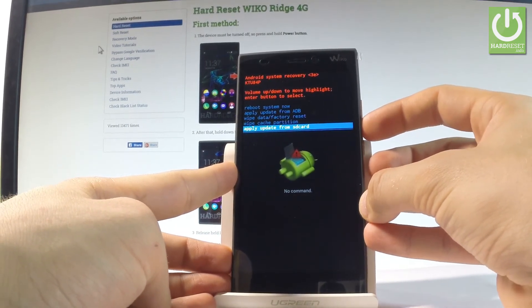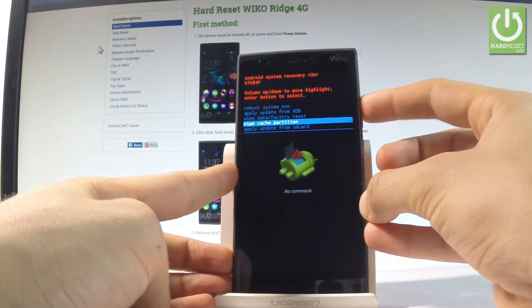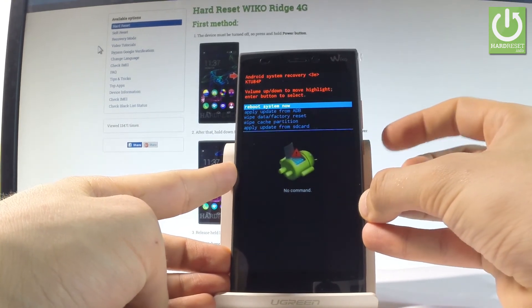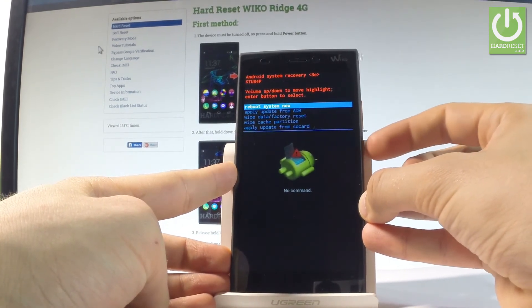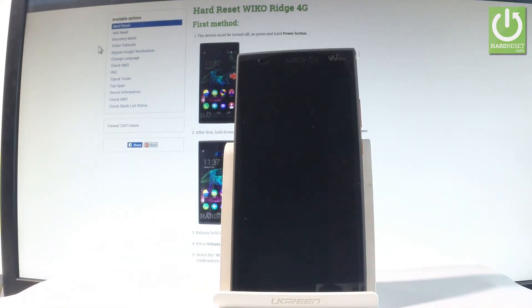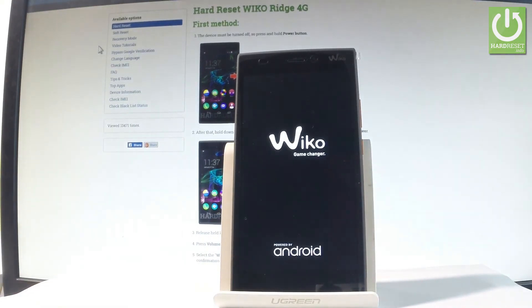If you would like to quit this mode, let's choose the first option which is reboot system now and press the power key to confirm it. Now the device is restarting and rebooting into normal mode, let's wait a couple of seconds.